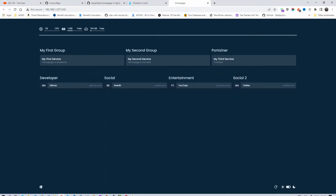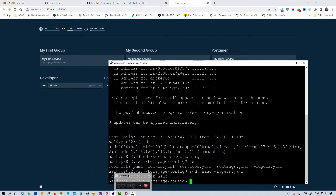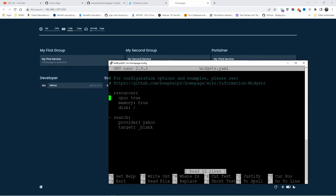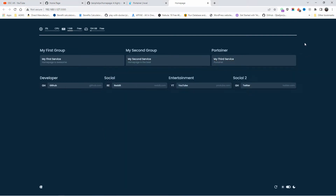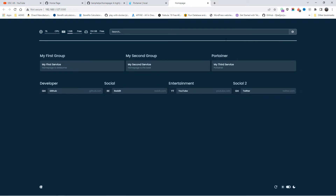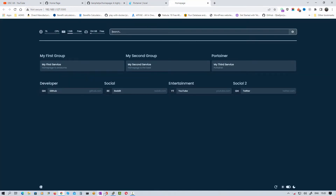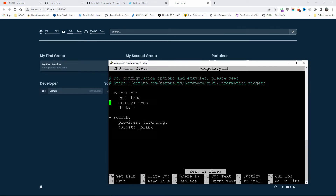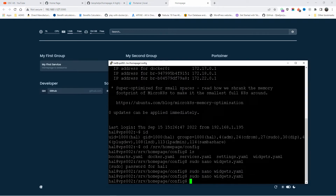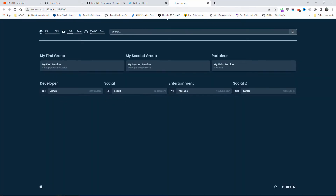Yahoo doesn't appear to be available, so let's try DuckDuckGo instead. It updates instantaneously — as you can see DuckDuckGo works, opening in a new blank tab. I'm going to go back to the YAML file and change it back to Google, save it, and now the search bar goes to Google again.